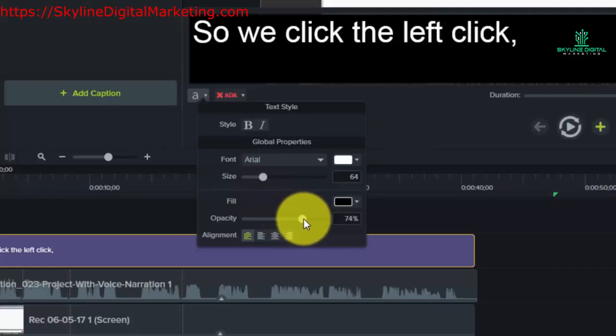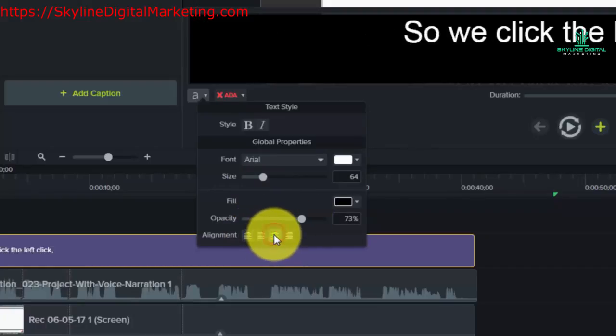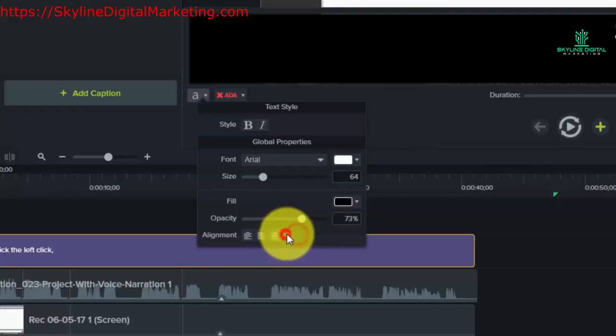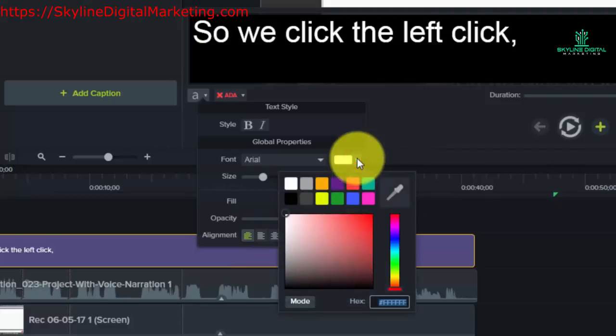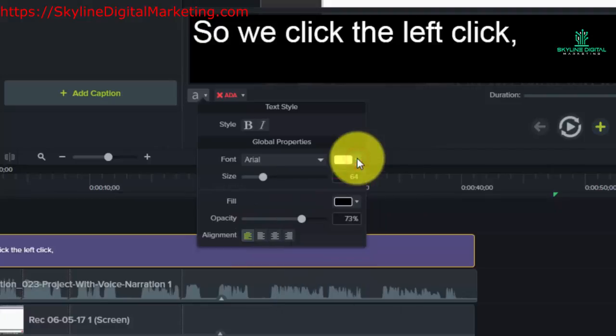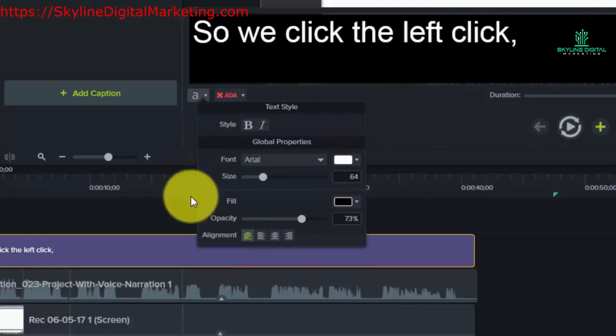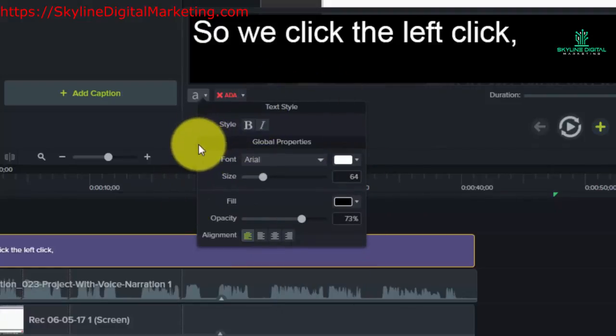You can choose the alignment, and you can choose the color. So you have lots of options in how you determine how your captions will be seen in your video.